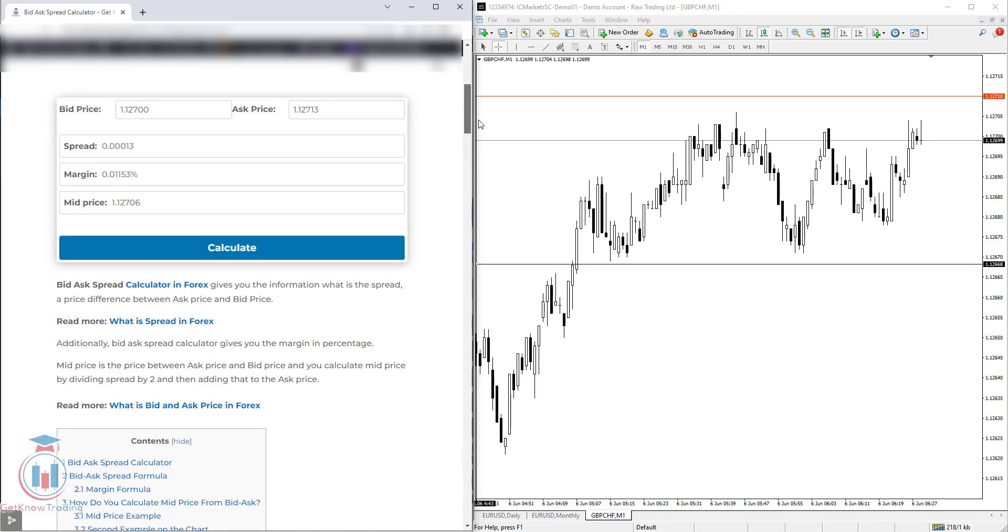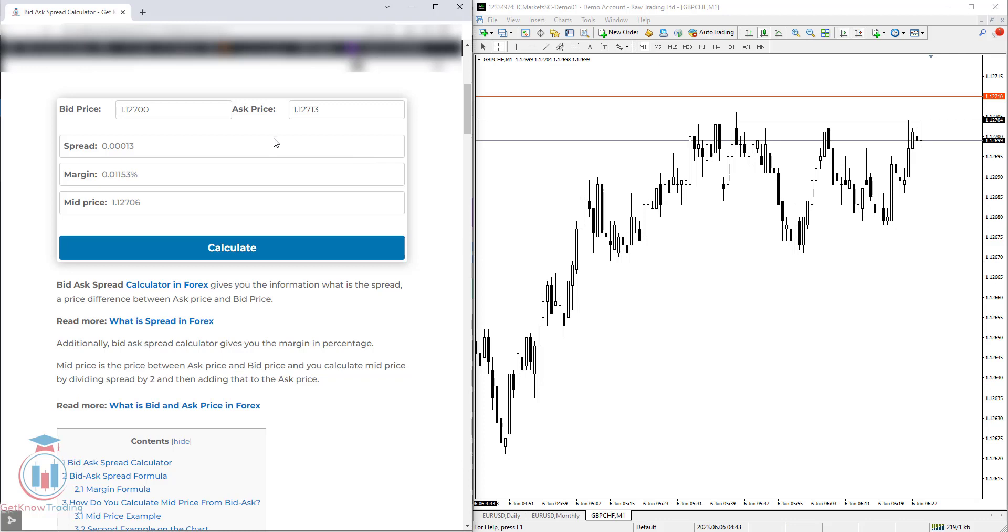So this way you can use this bid-ask spread calculator to calculate the spread, the margin, and mid price easily in one step by clicking Calculate. You only need these two prices: bid price and ask price.